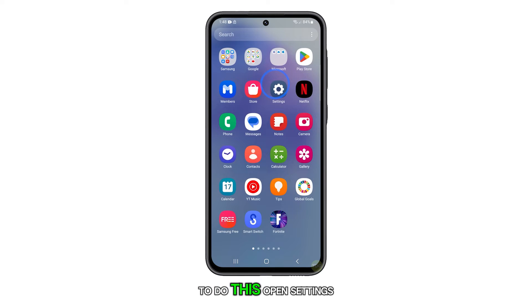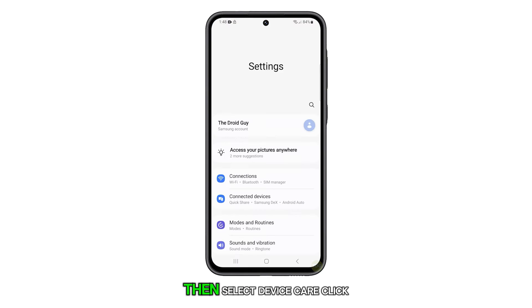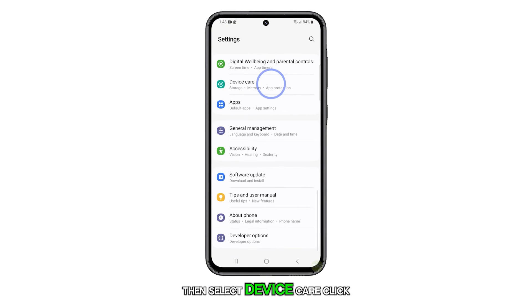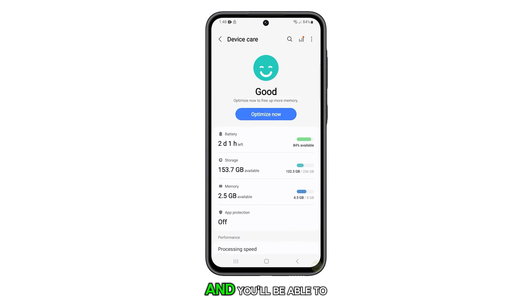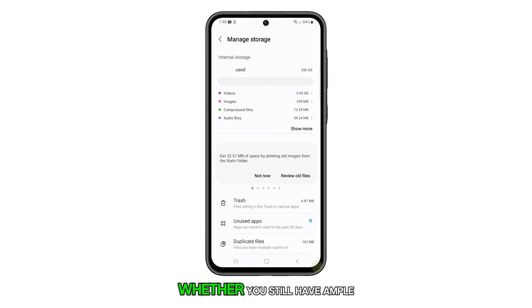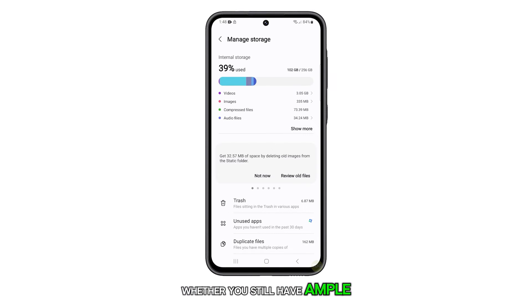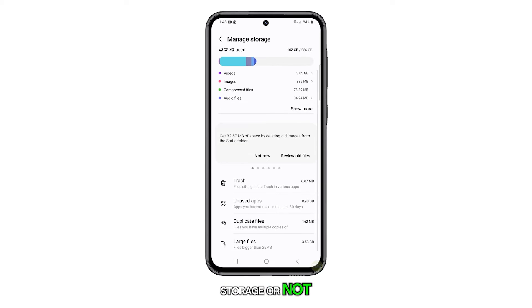To do this, open Settings, then select Device Care. Click on Storage and you'll be able to determine on the following screen whether you still have ample storage or not.